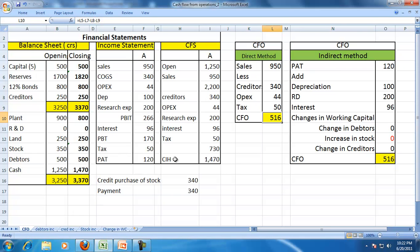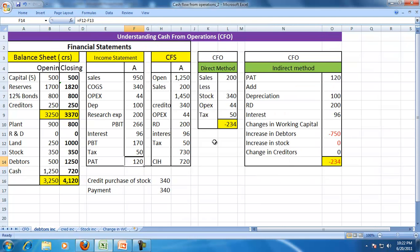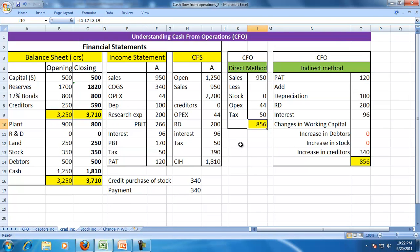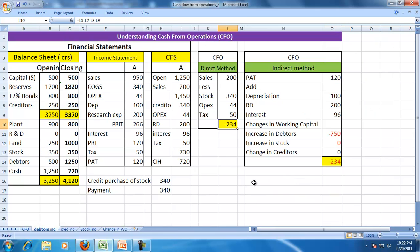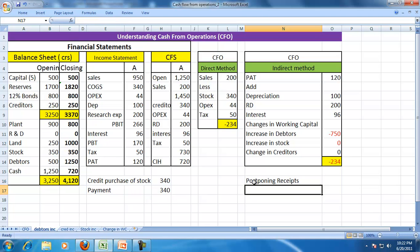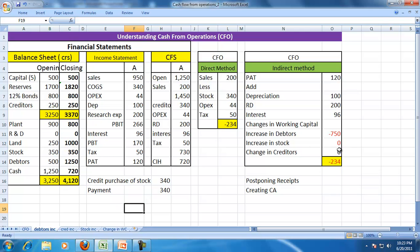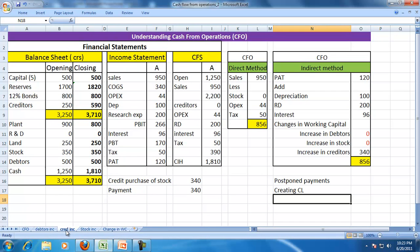Let us go back and see: CFO was 516 with the same PAT. With the same PAT of 120, CFO was negative because you were selling goods on credit. But here, with the same profit, you have a huge positive CFO because you are postponing payments — creating a current liability, or creditor. Whereas in the previous case, you were postponing receipts — creating current assets, i.e., debtors.